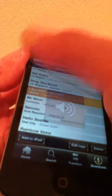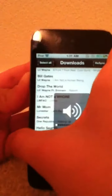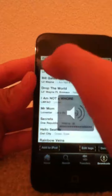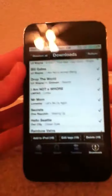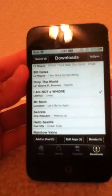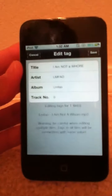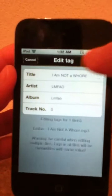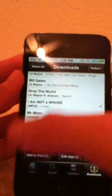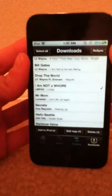It's playing. And see, you can just click select all, or you can select the ones you want and click add to iPod. If some of these come up without an artist or anything, you can just click edit tags and you can edit the artist, the album, the title to whatever you want. Then you can click add to iPod and it'll add those songs.